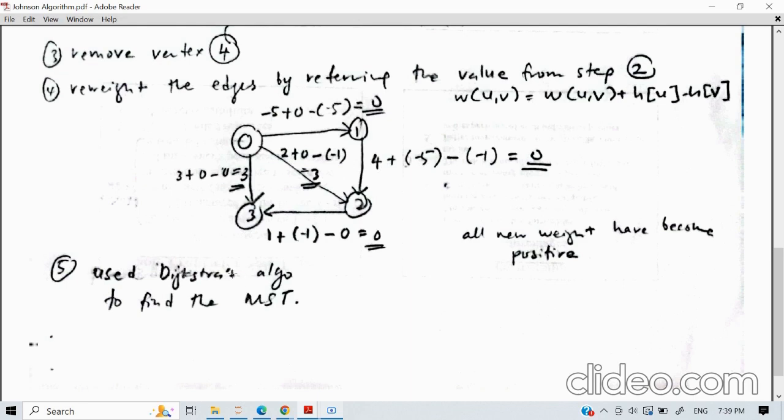After obtaining positive values for all distances, you can now proceed to find the minimum spanning tree using these updated positive weights.